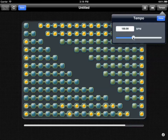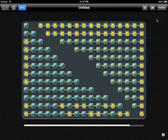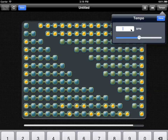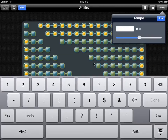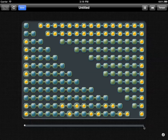You can vary the tempo by pulling out the popover, and also type the tempo in. We just started that loop again for the first time.